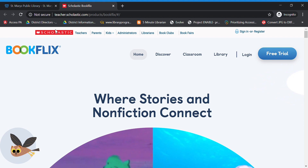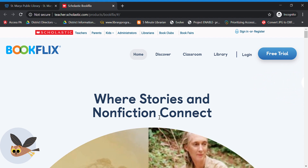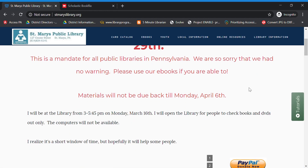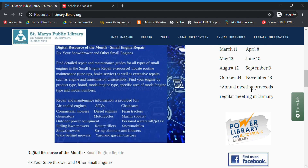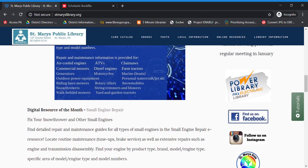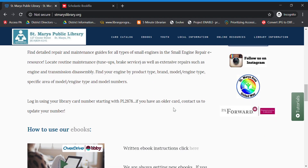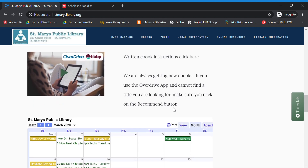So the first thing we're going to need to do is go to the library's webpage. Then we're going to scroll down, and on the right-hand side is the link into our main databases, and it's called Power Library. So all of our library databases are in there. But since I like BookFlix so much, I gave it its own separate link.